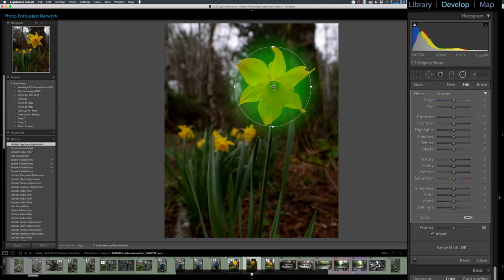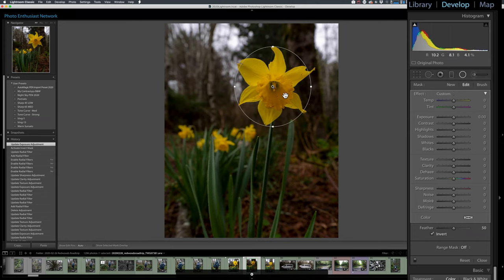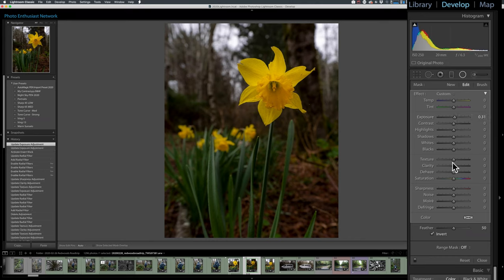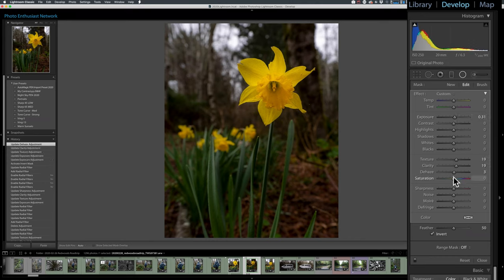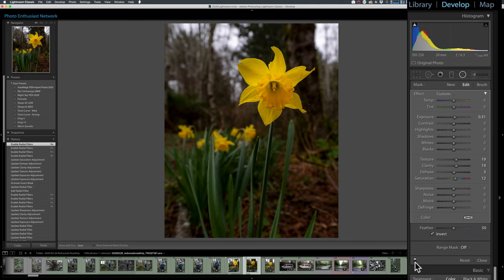So now, this radial filter is affecting just the flower head itself. And I can make it a little bit brighter. I can make the texture higher, the clarity higher, and maybe dehaze and saturation. And of course, I can turn that off and back on. And we can see that it's got a nice little glow to it.